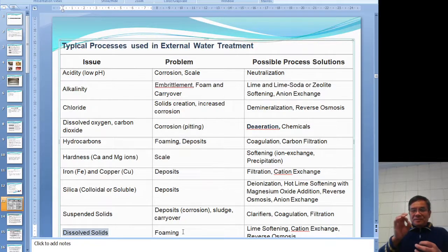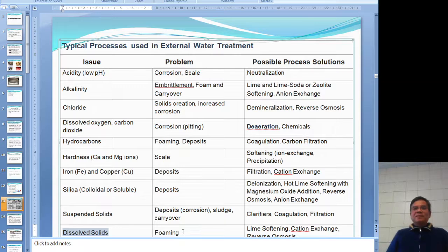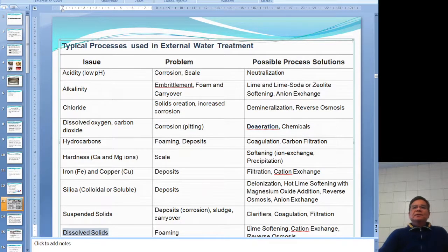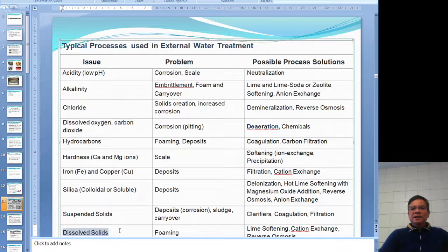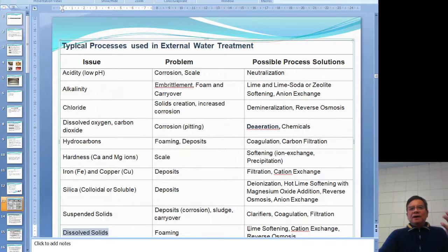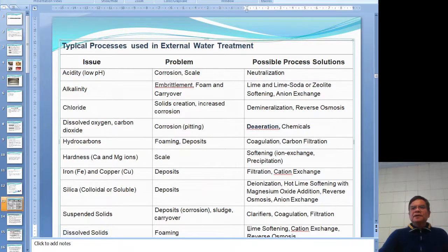Carry over doesn't have to be mineral — it can also be water droplets. Water droplets hitting the turbine will cause imbalance. To address dissolved solids: water hardness and total dissolved solids are the major concerns. Use a water softener and reverse osmosis to handle these.